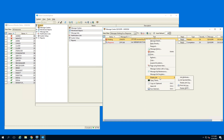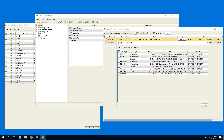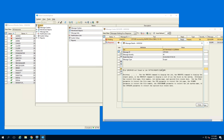Rather than going to the green screen and trying to find the job behind the scenes that caused this message, I can simply right-click on the message, go to Display Job, and drill into the job log. Here's the live job log, and I can also double-click on any of these messages to get the first and second level message text.